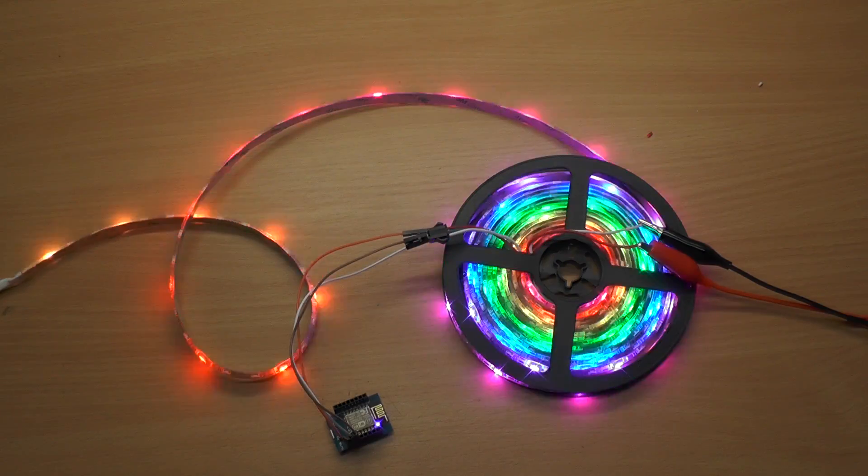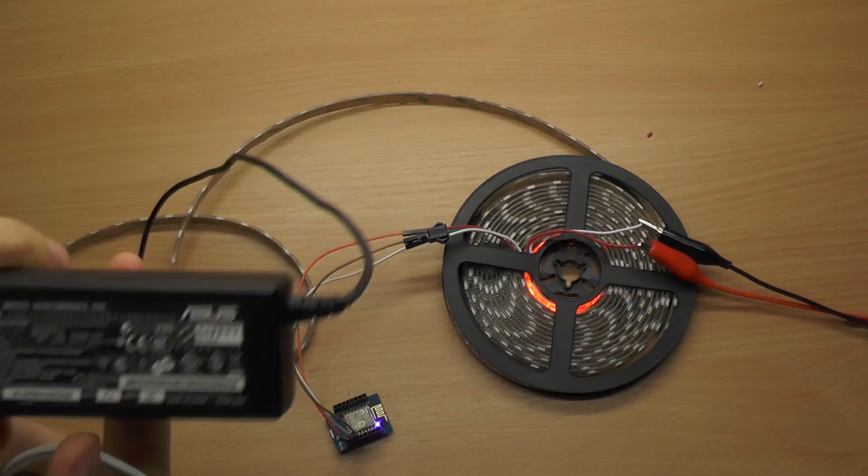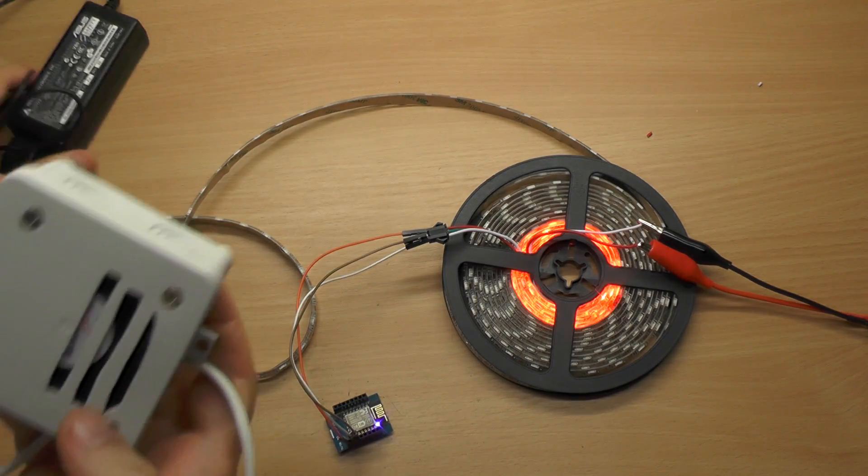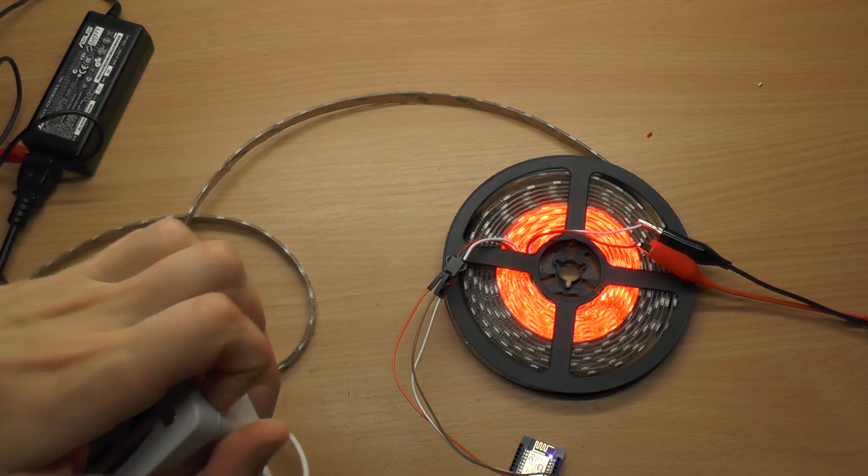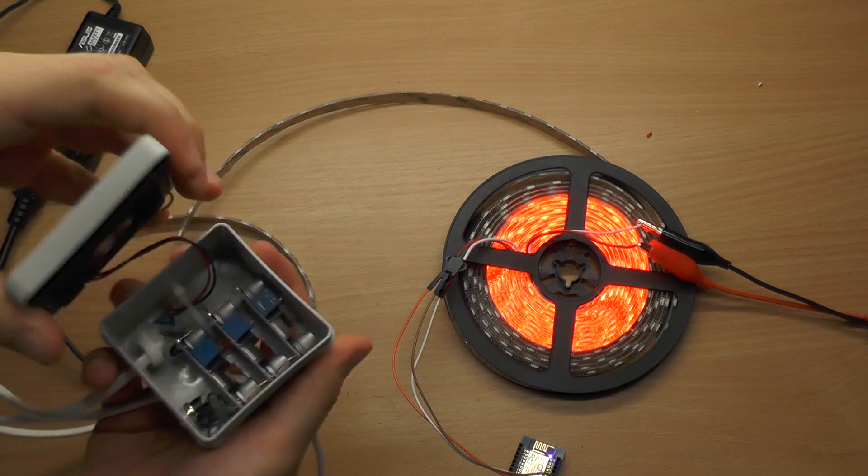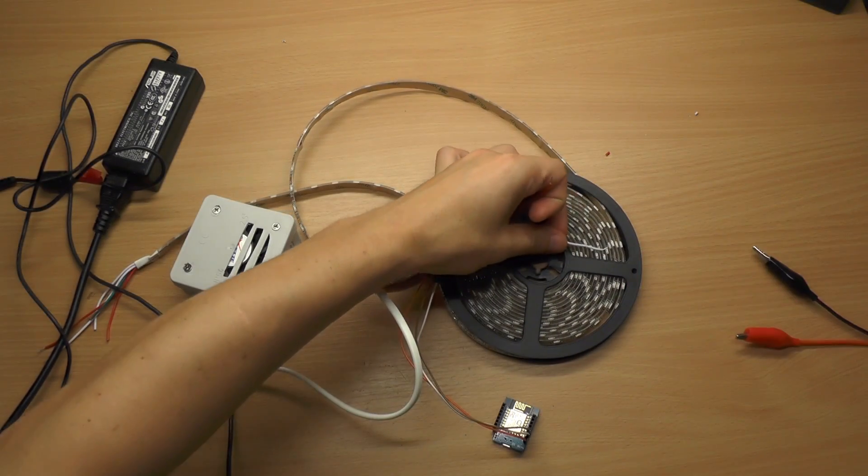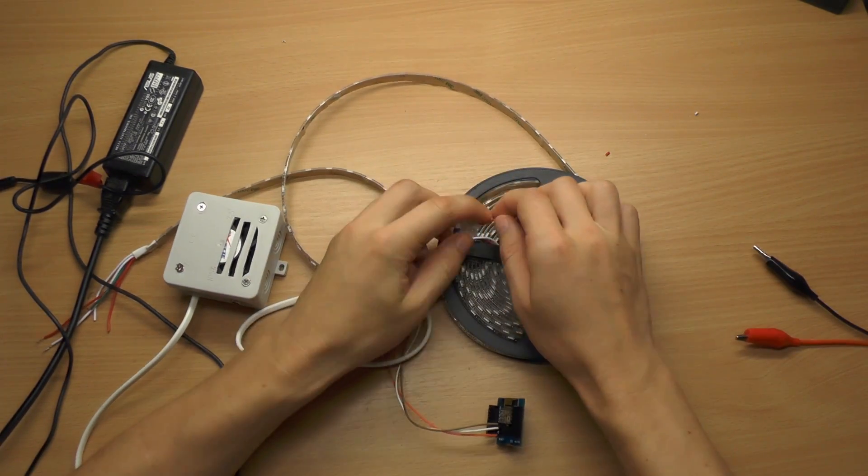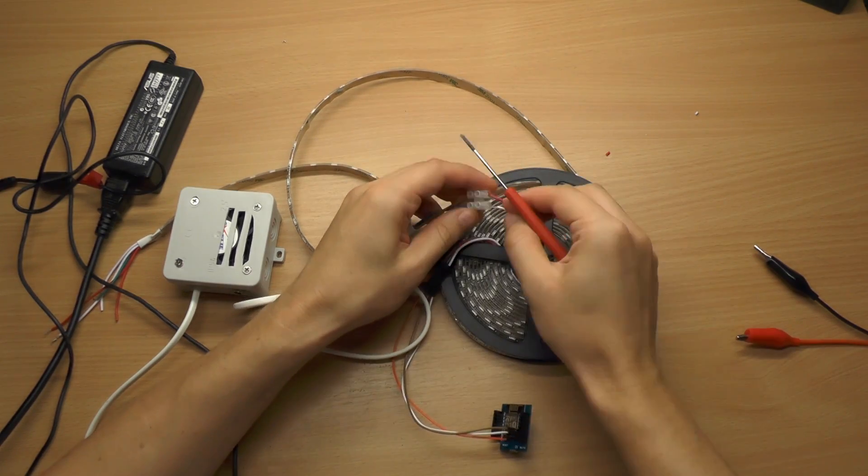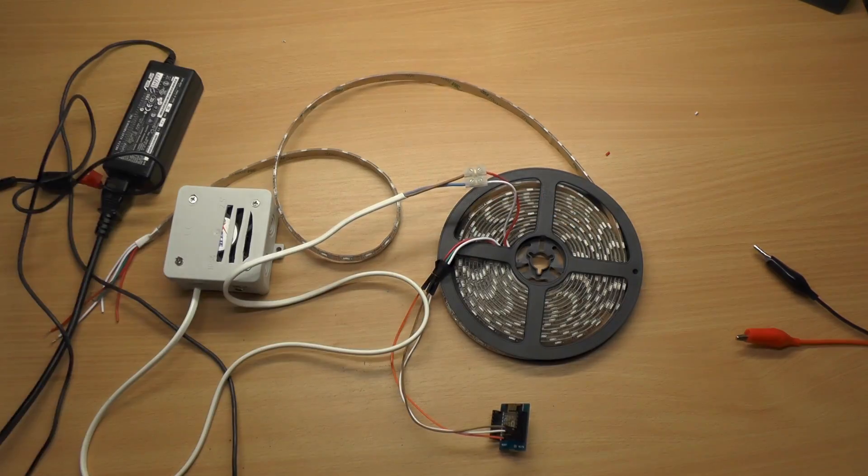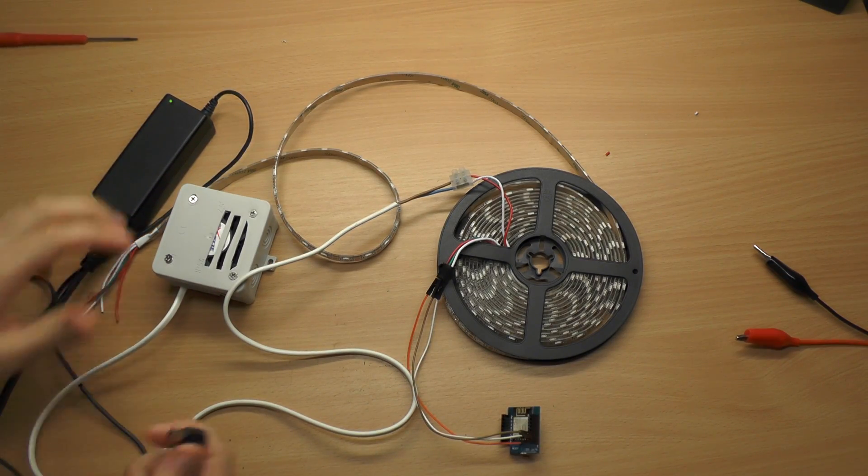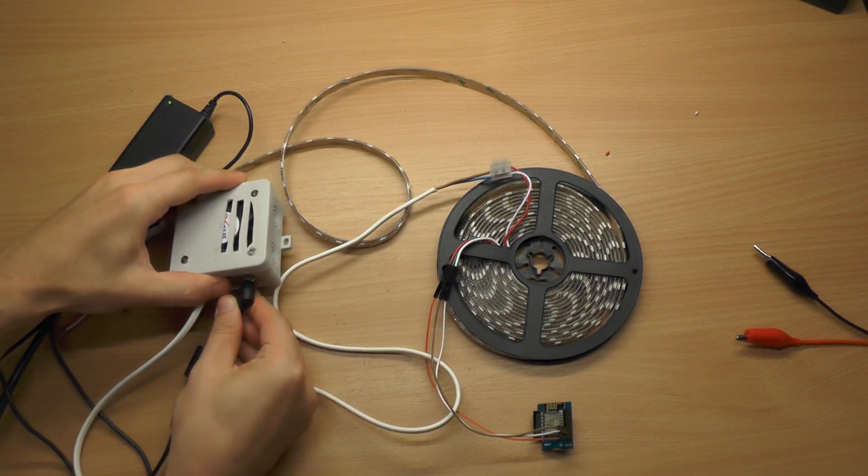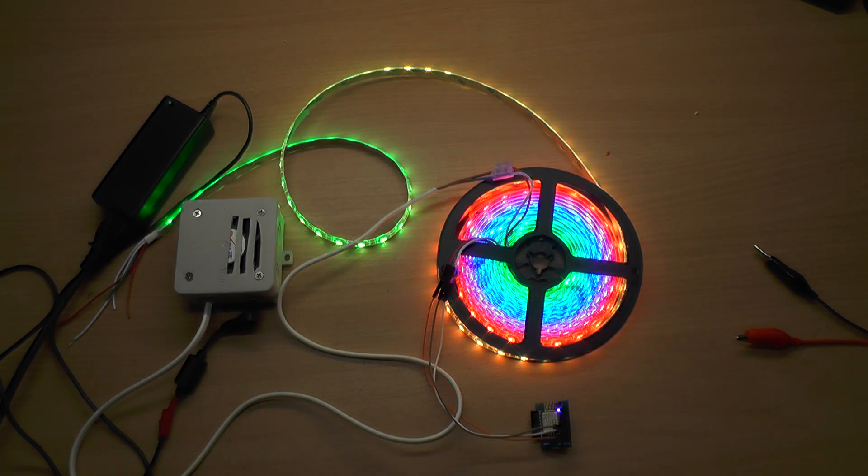To use it more silently, I will use this external 18V power supply and this DC converter. I put this together myself. Let's power it up. Ah, the silence. This is really much better now.